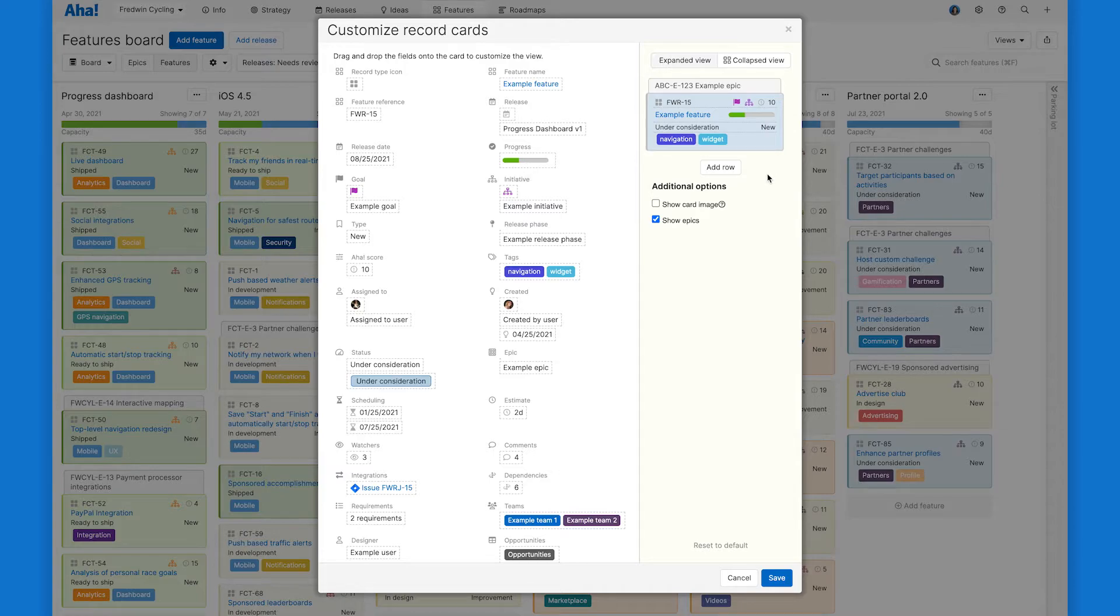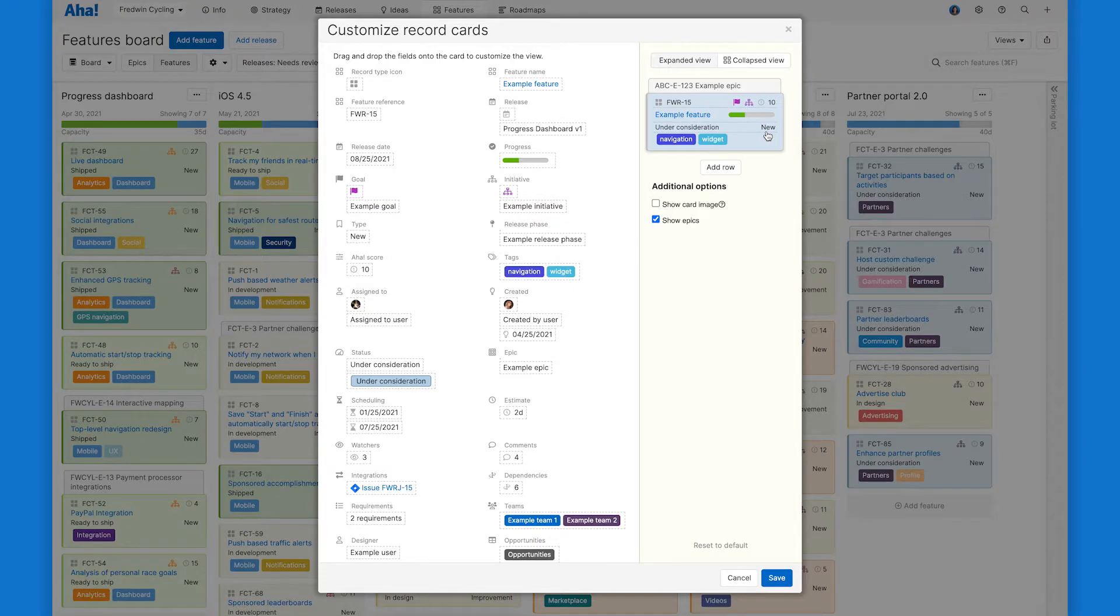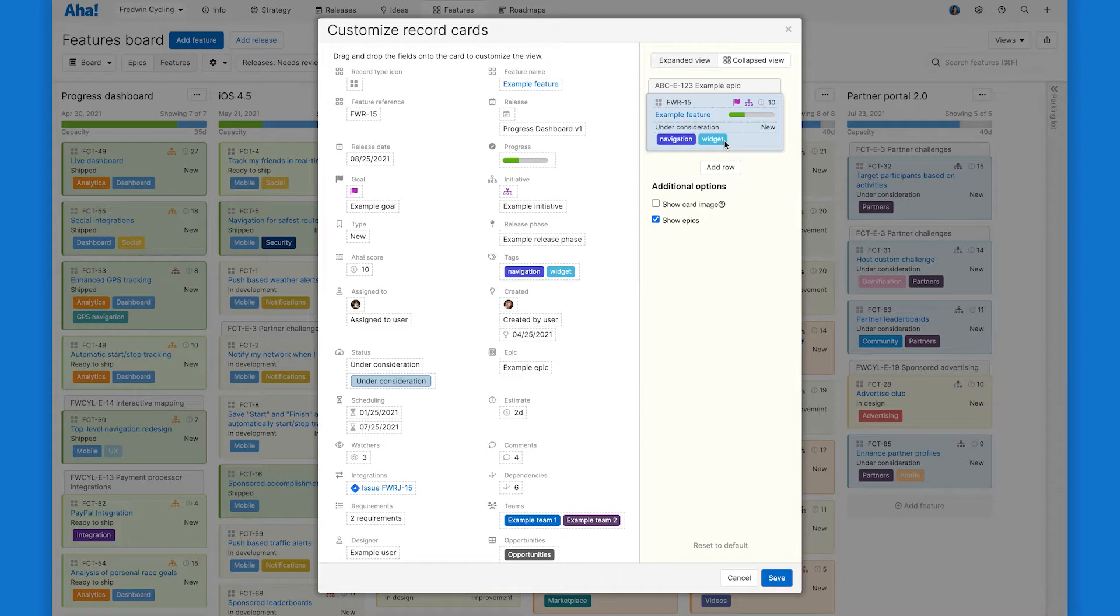For the what, the feature name and feature type are already included by default. And we also have tags here which you could use to show the areas of the product this feature impacts.